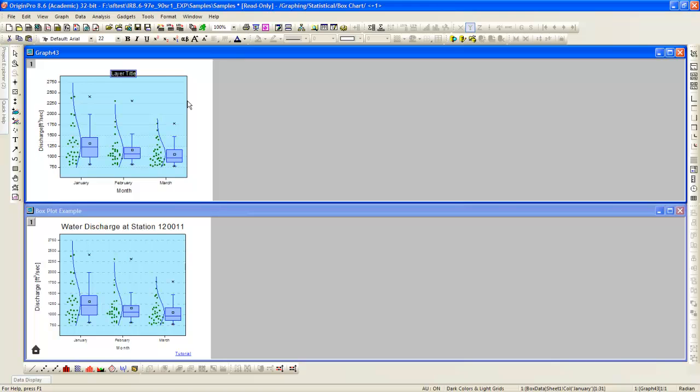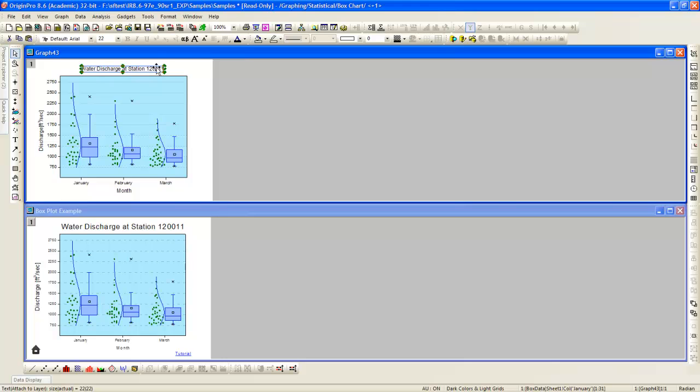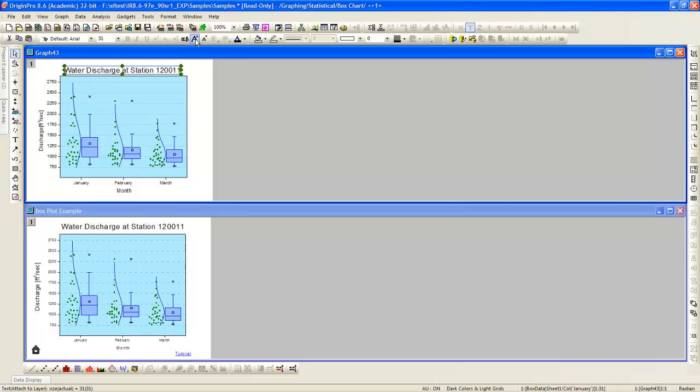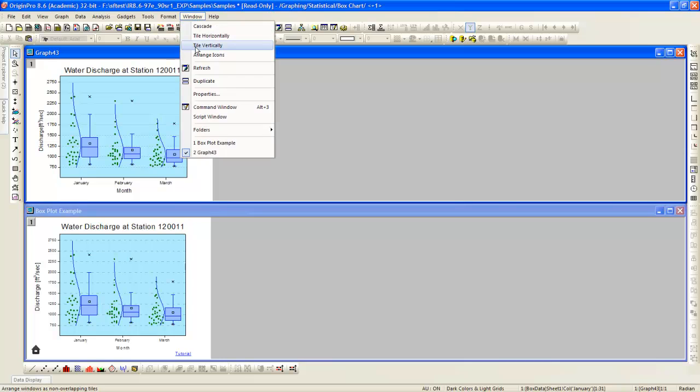We can add a title from the drop-down menu that results from a right-click at the top. And increase the font from the menu, from the icon rather.